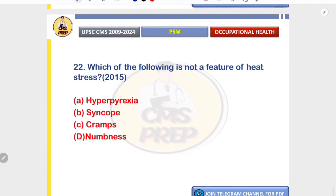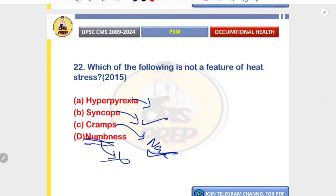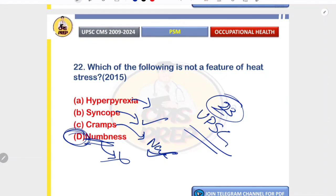Which of the following is NOT a feature of heat stress? Hyperpyrexia — yes, it is a feature. Syncope due to peripheral vasodilation and dehydration — can occur. Cramps due to electrolyte loss from sweating — can occur. Numbness is the odd one out — it is not a classical feature of heat-related illness; it is more related to neuropathy. Correct answer: numbness.